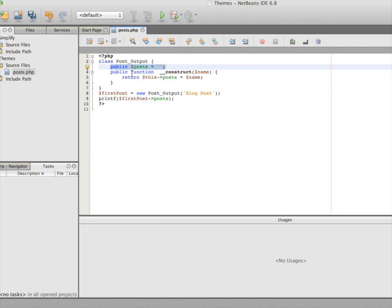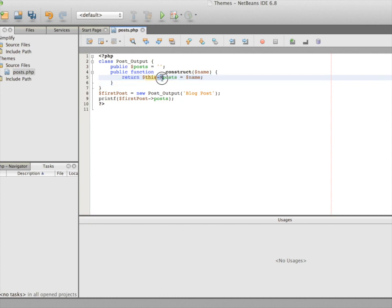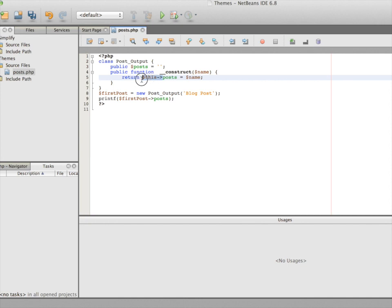Global scope means you can use the posts property in any number of functions or methods created inside the class. Because it has global scope, we can use the posts property inside our function, but we cannot use the 'name' parameter outside the construct magic method — it only exists within the scope of the curly braces that define that method's functionality. The 'this' keyword is used because it refers to an object and extracts the property called posts from it.